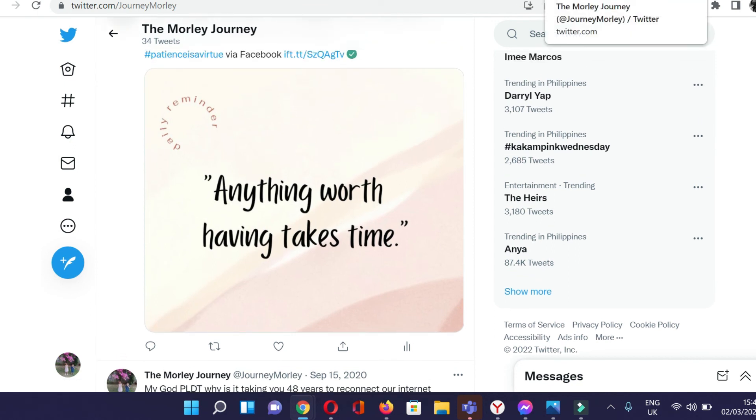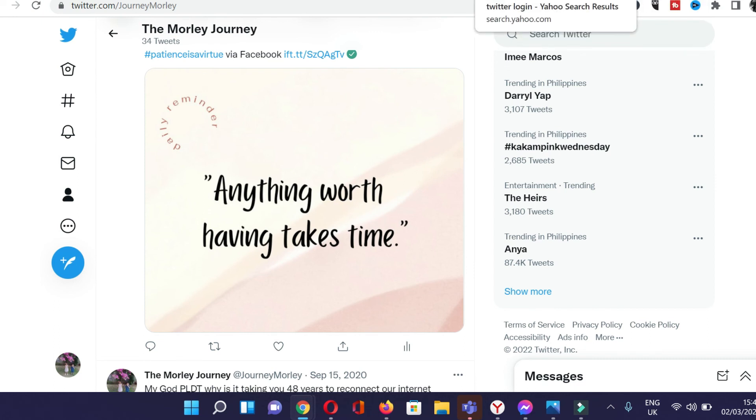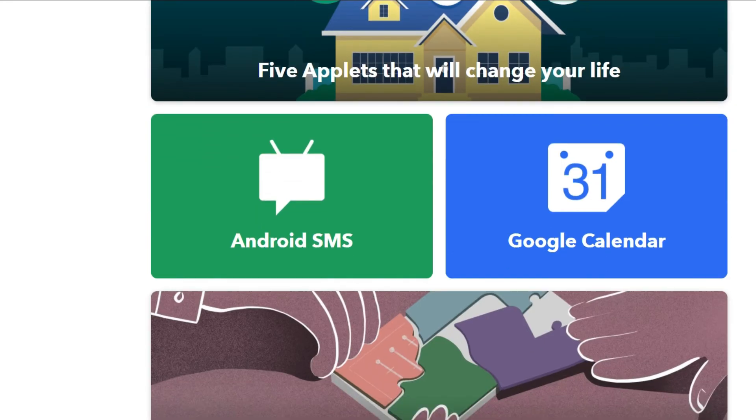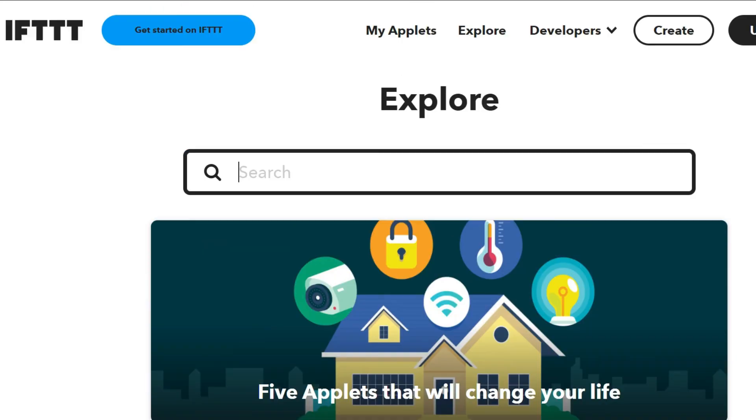That's how you can integrate your Facebook post on your Facebook profile or personal profile to your Twitter account. Alright, so that's it guys. That's how easy it is to make an applet to integrate your apps together and make an automation via IFTTT.